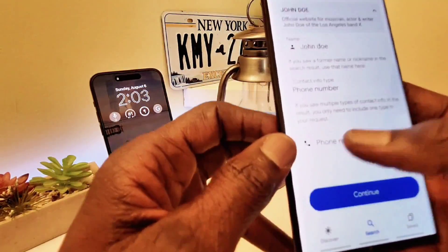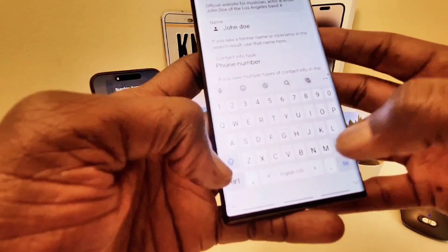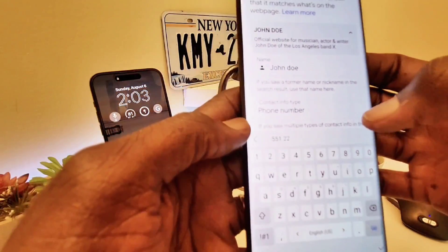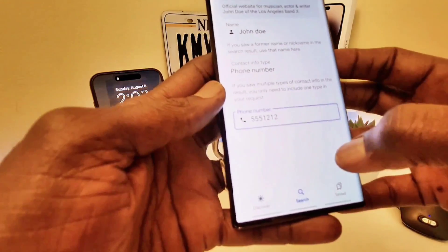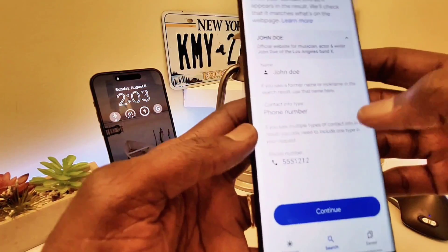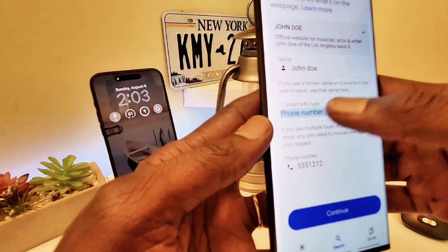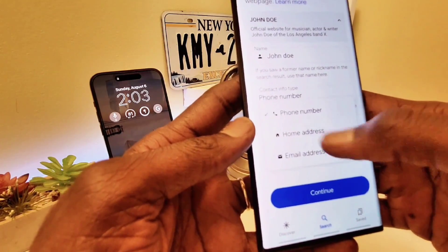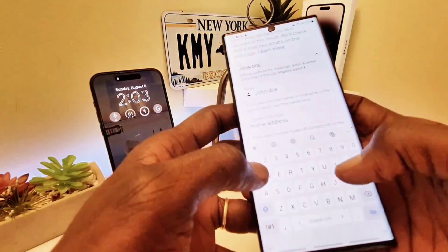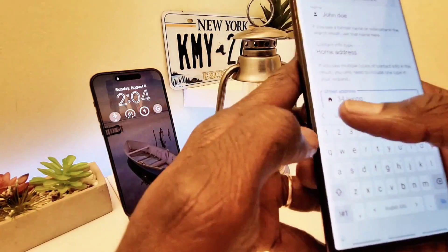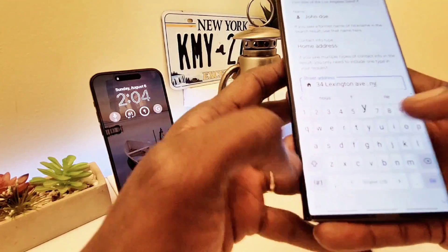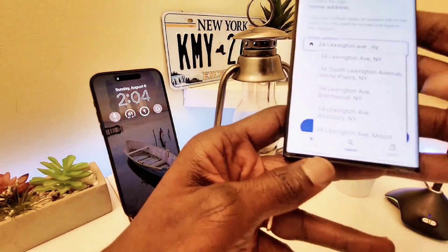I'll put in a home number — 555-1212, this is not a real number — and then click Continue. You can also select to remove your home address. For example, you can enter '34 Lexington Avenue, New York' as the address, then click Next.